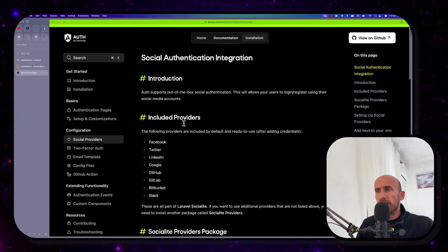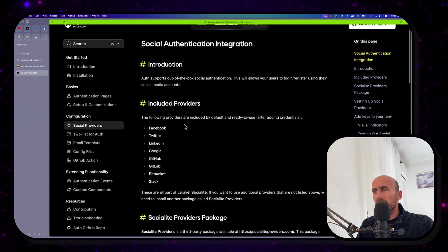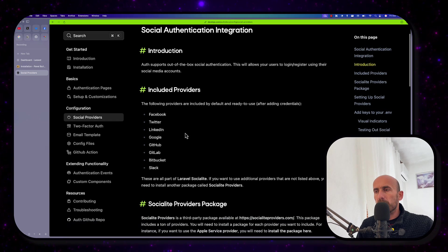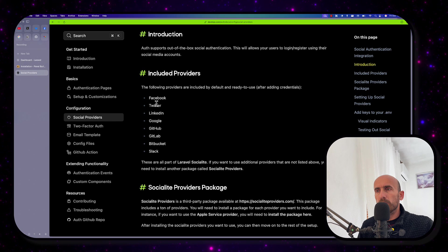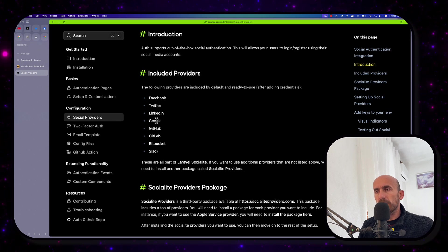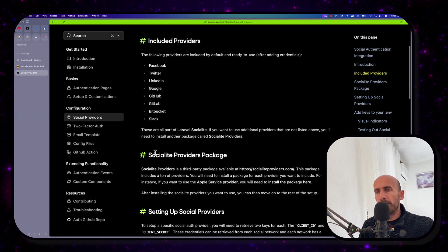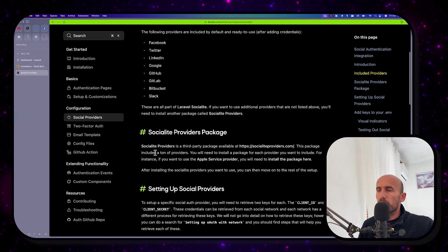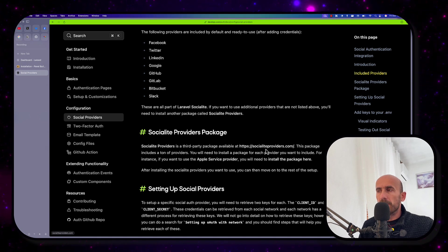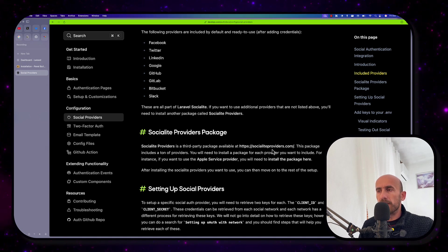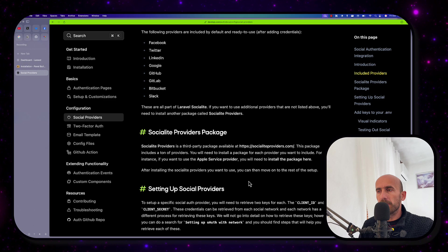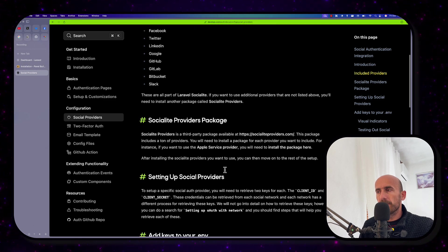Here, the included providers are the default, which comes with Laravel Socialite. So Facebook, Twitter, LinkedIn, Google, GitHub, GitLab, Bitbucket, Slack. If you want more, you can go to socialiteproviders.com, install the package, for example, Apple service provider.